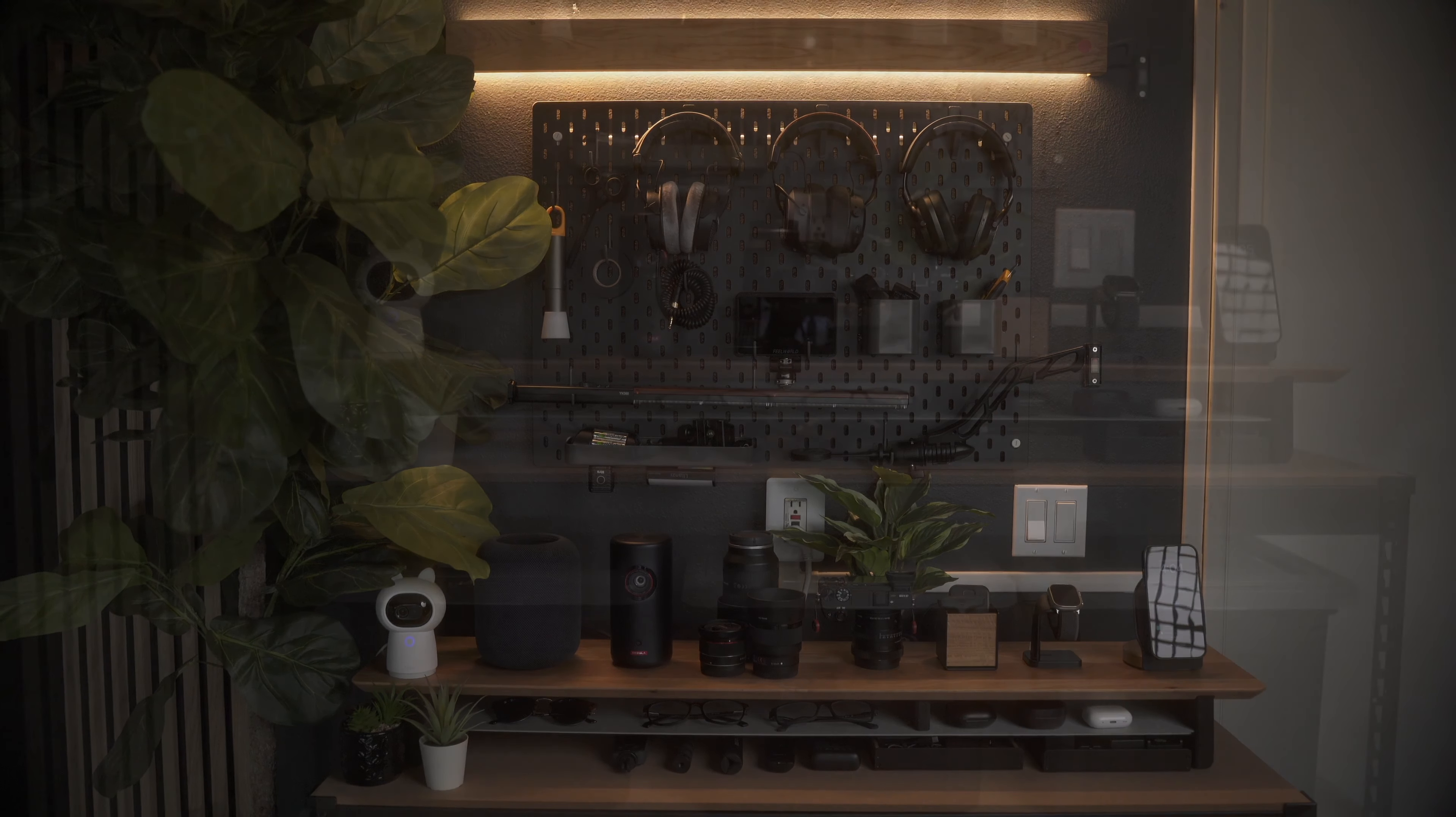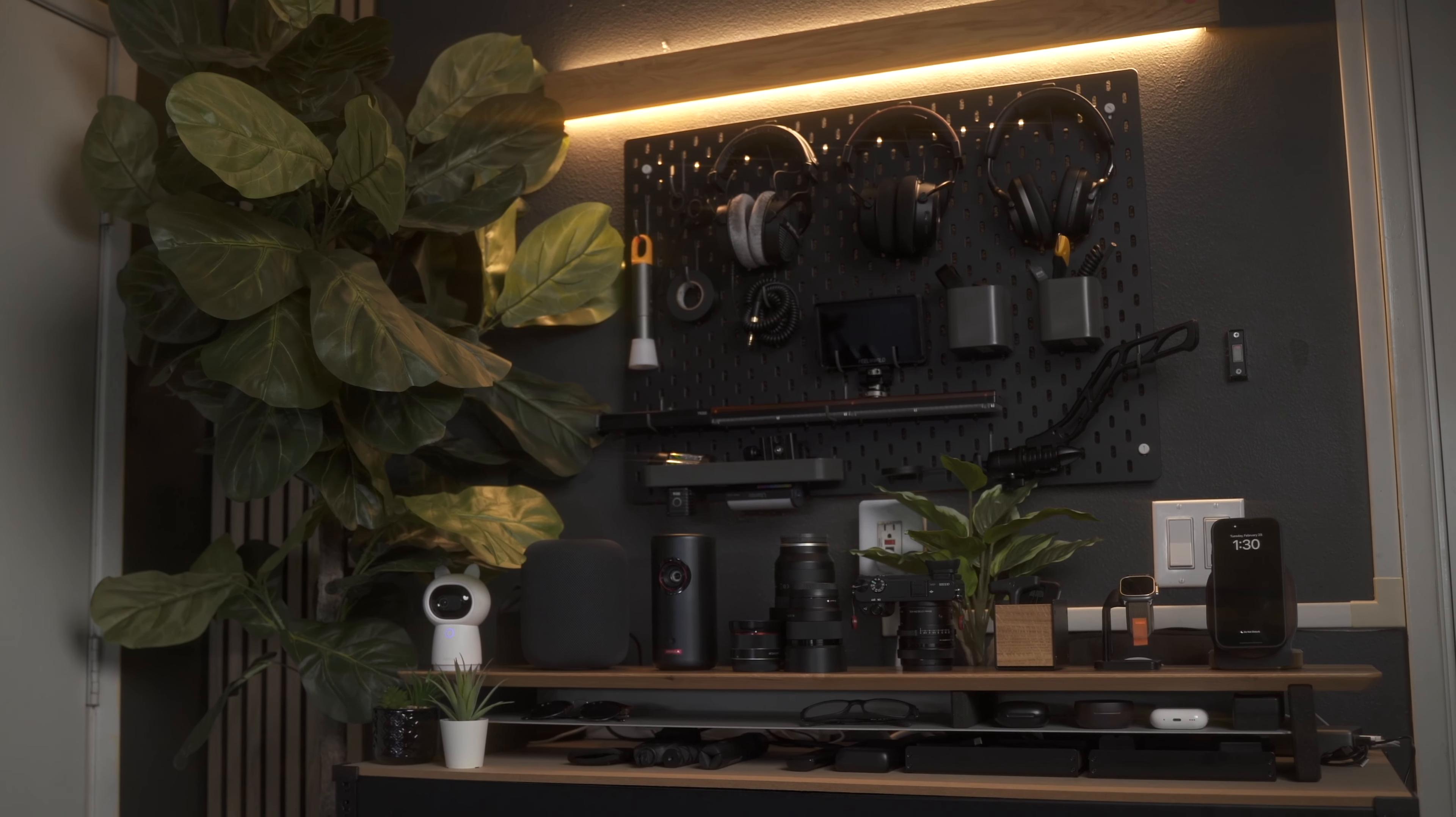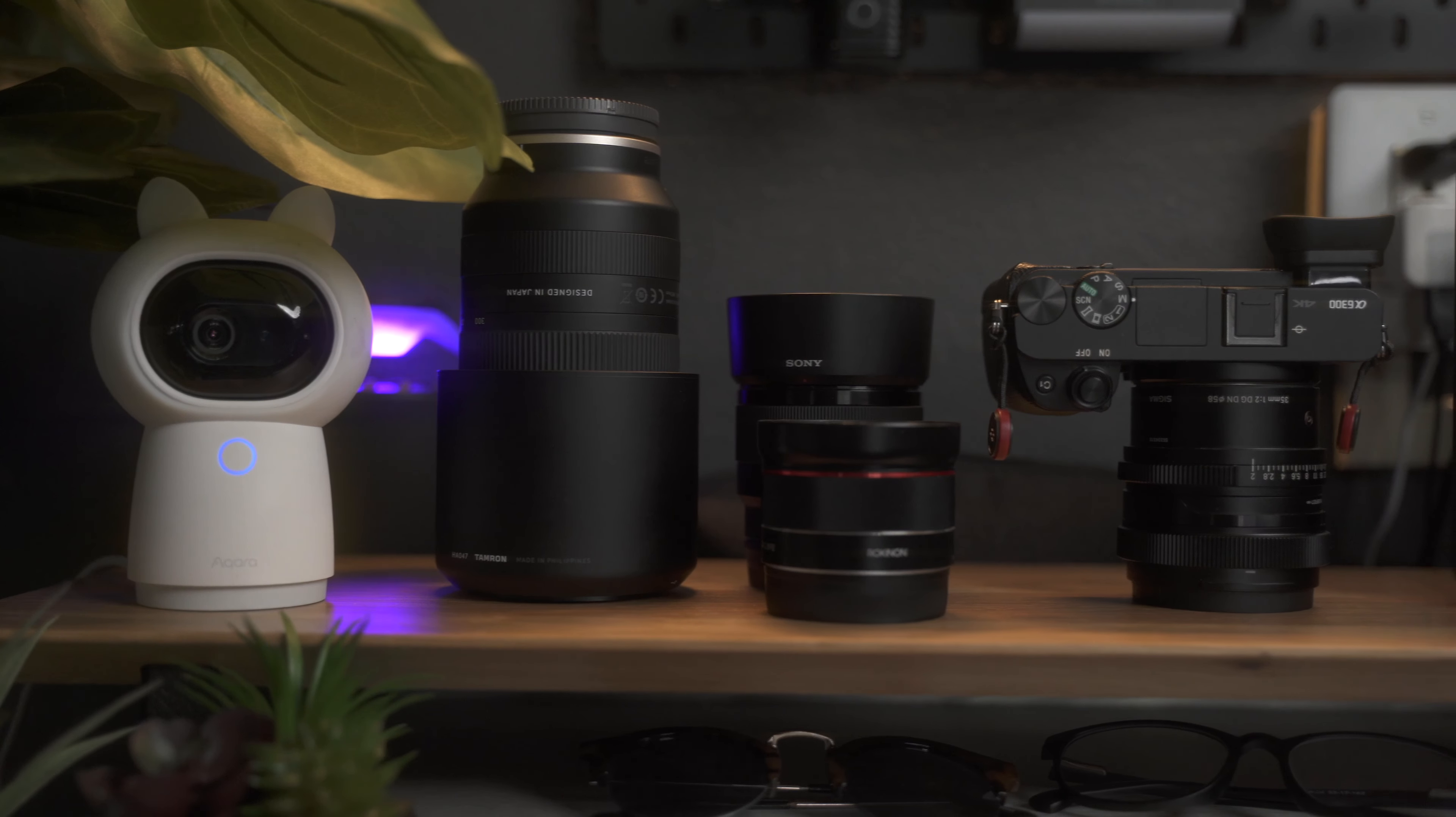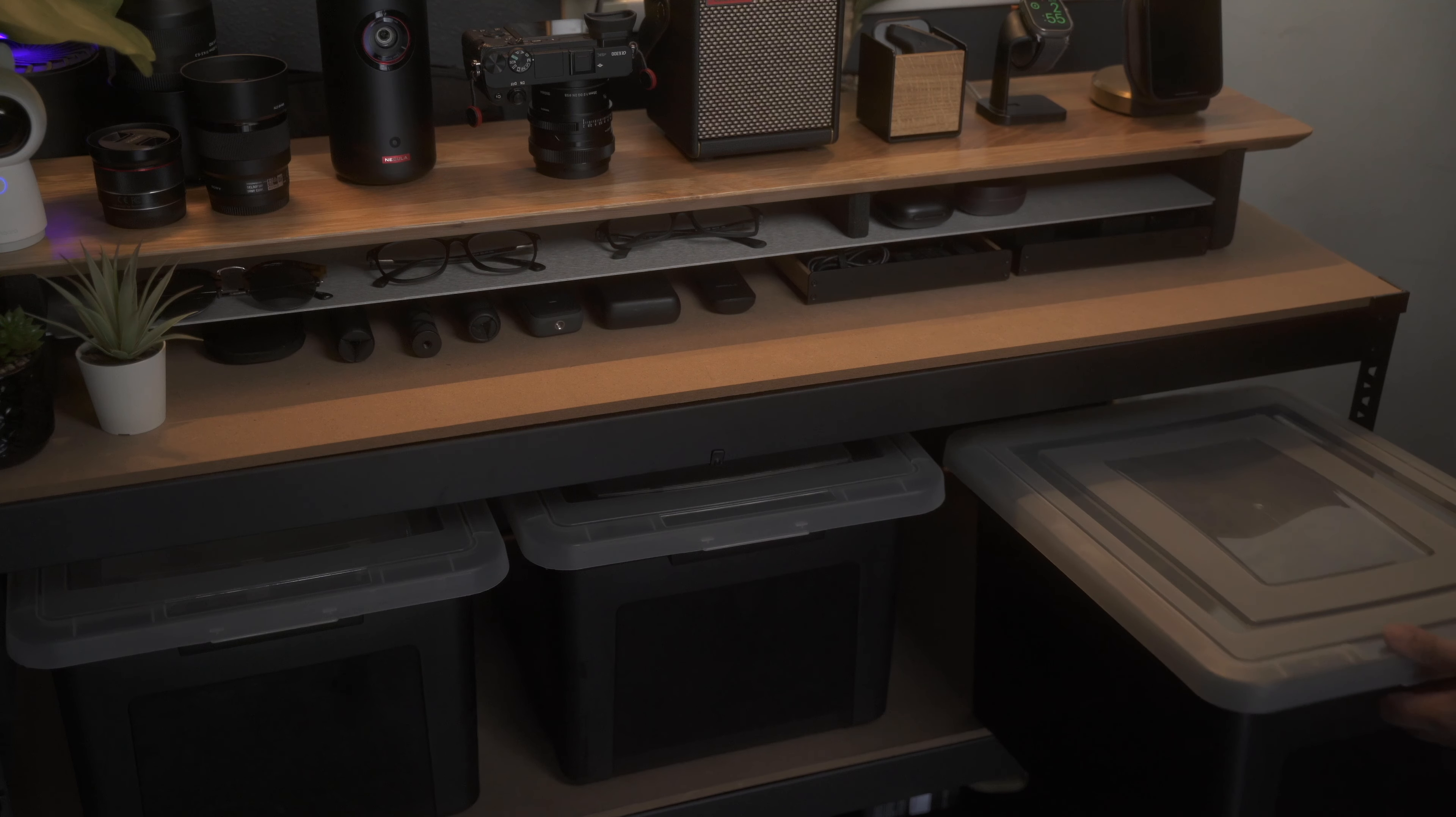Now I'm sure this isn't going to be the final iteration of this corner, but for now it works. It's efficient and it's visually appealing to me. Because if I don't enjoy looking at the objects around me, well, I might as well just throw them in storage.